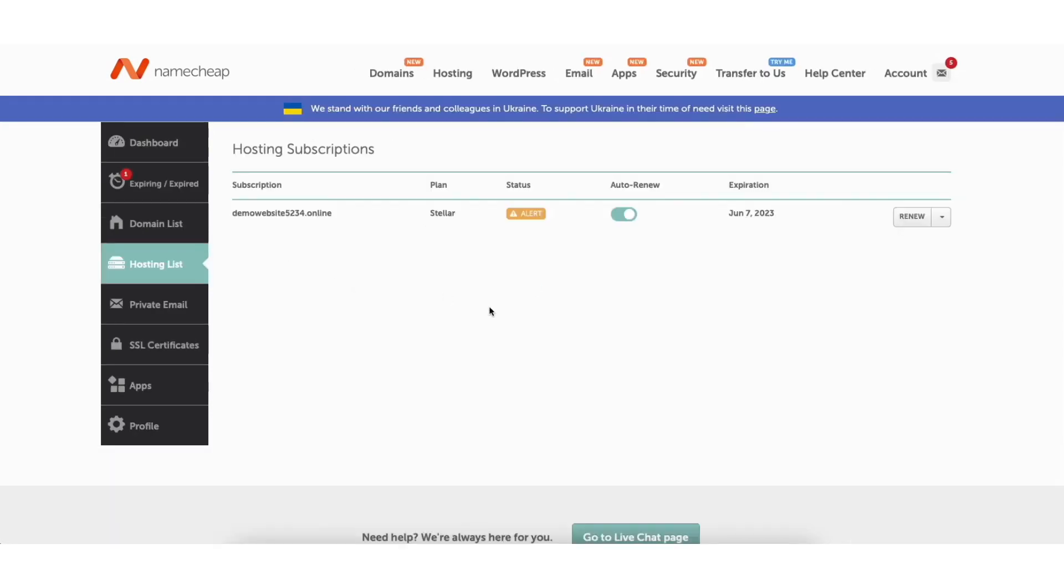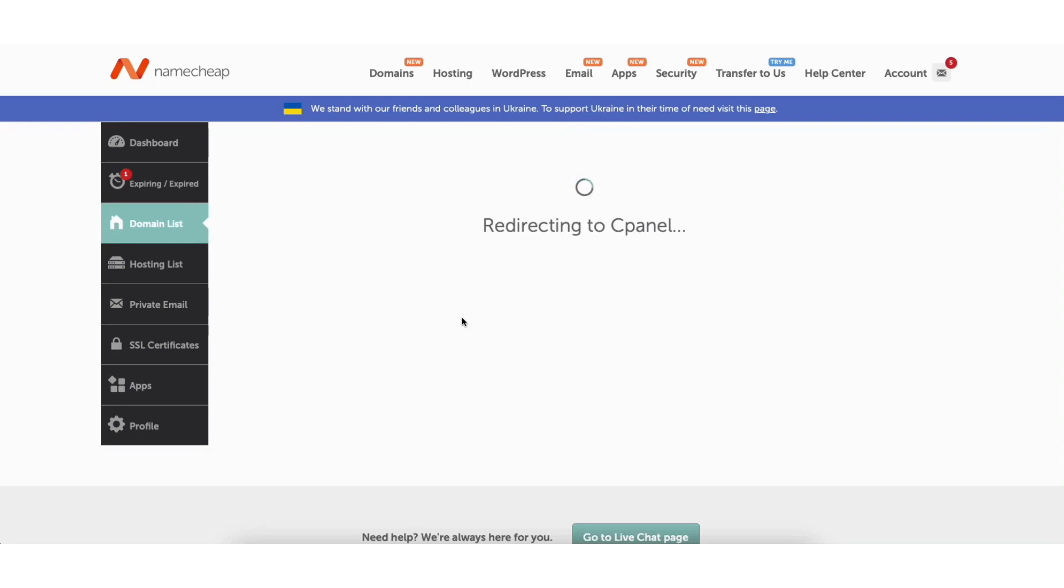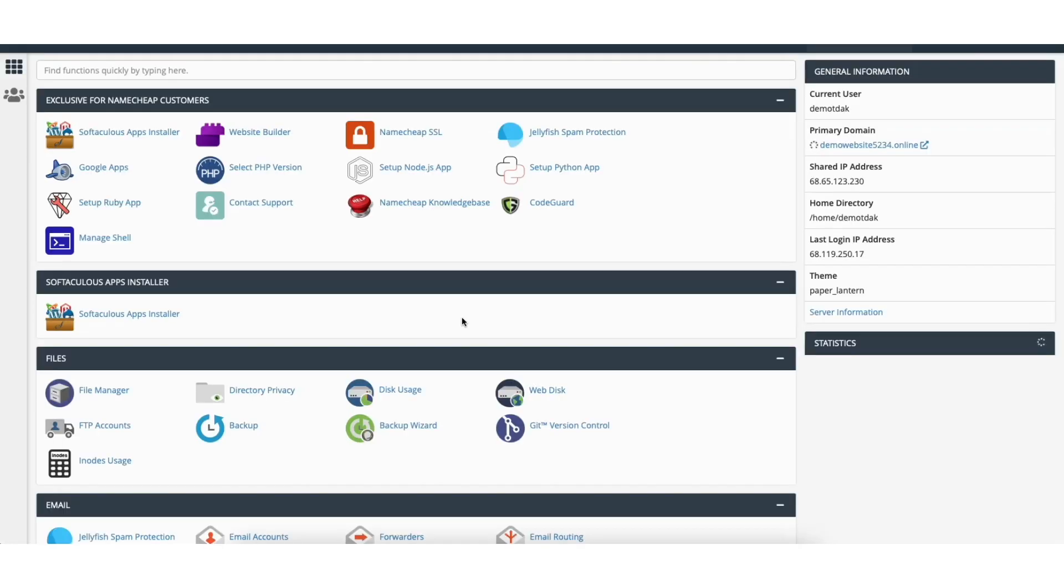You'll now see your current Namecheap hosting subscription. Where you see the arrow next to the renew button click this. From the drop down click go to cPanel. You'll now be on the Namecheap cPanel page.